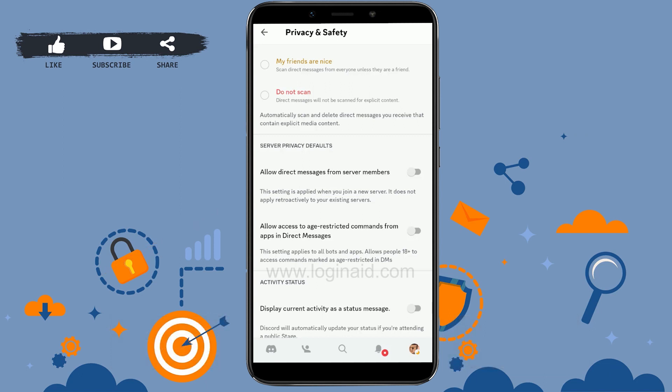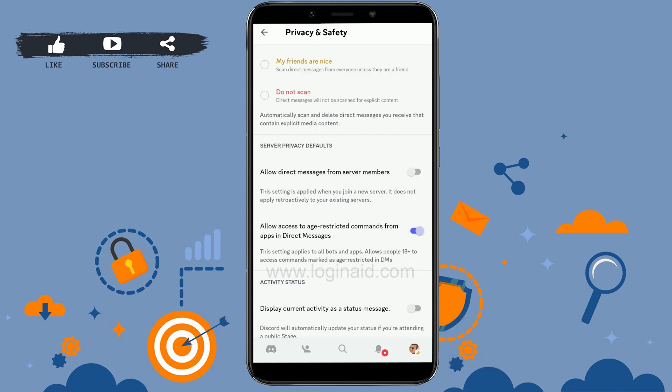Tap on the second option: 'Allow access to age-restricted commands from apps in direct messages.' This setting applies to all bots and applications, and will allow people 18+ to access commands marked as age-restricted in DMs.